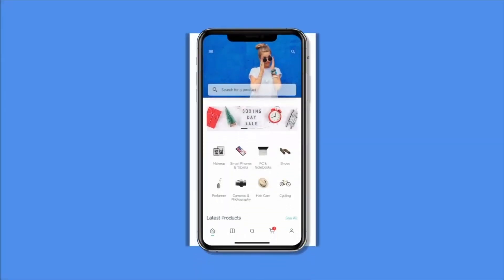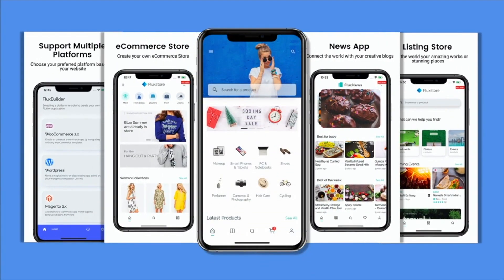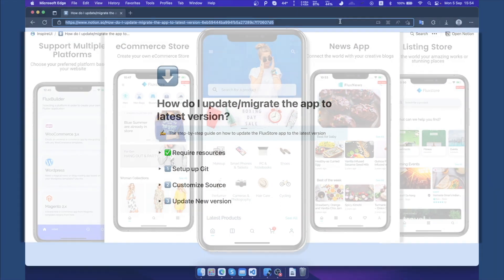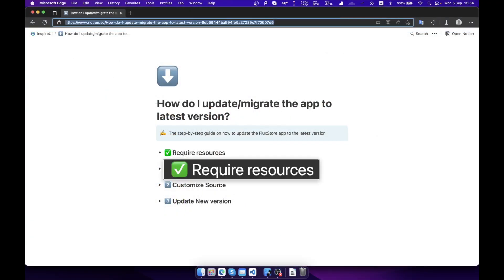Hi! Welcome to Inspire UI. If you've already used FluxStore or FluxNews apps and now would like to upgrade its source code to the latest version, please follow this video. You can also follow the document in the description part below for more detail.